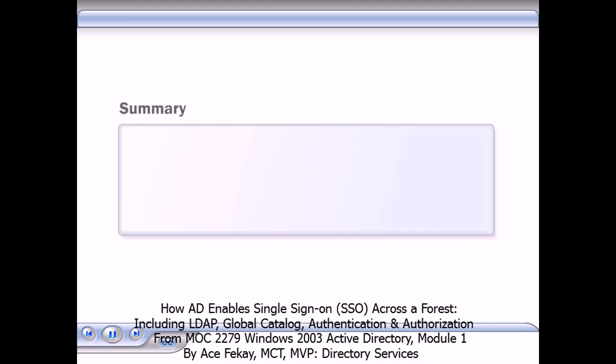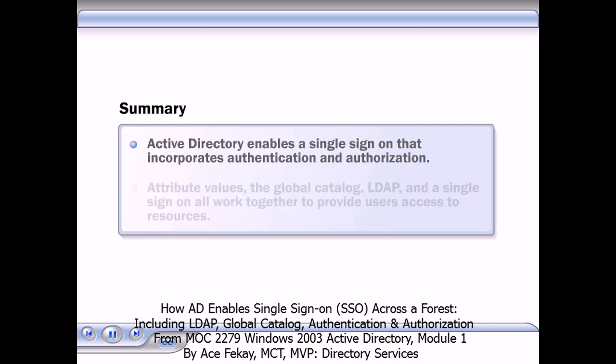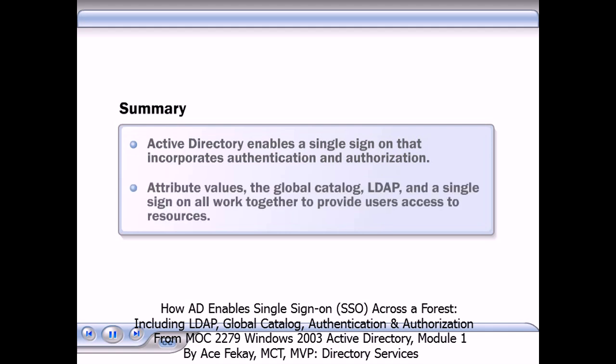In summary, Active Directory enables a single sign-on that incorporates authentication and authorization. Attribute values, the global catalog, LDAP, and a single sign-on all work together to provide users access to resources.